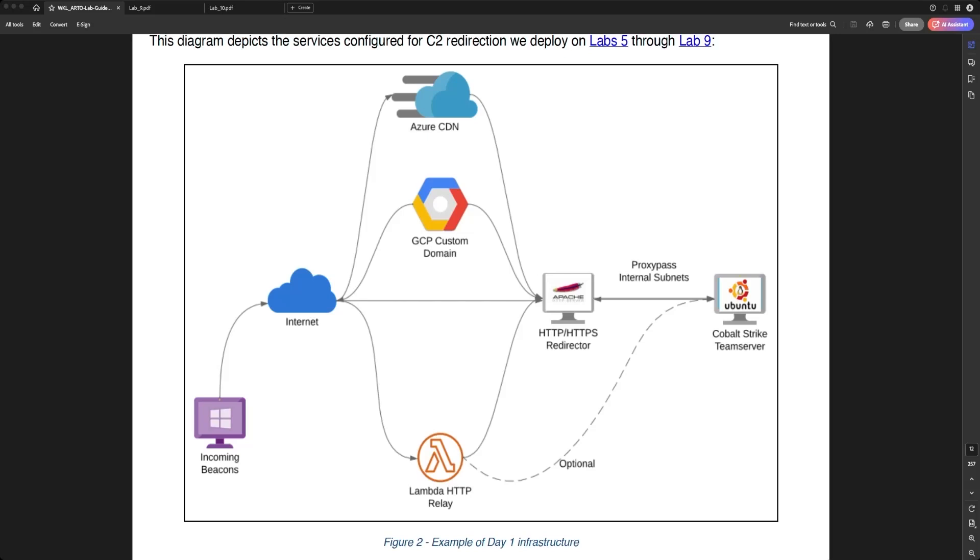This service enables serverless computing, allowing users to execute code in response to events without provisioning or managing servers. It automatically scales the application by running code in response to each trigger, charging only for the compute time consumed.